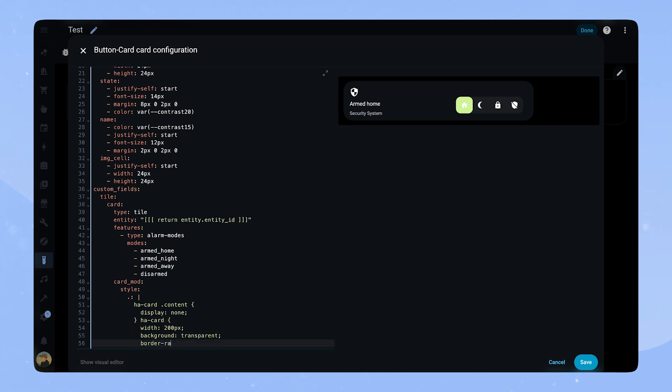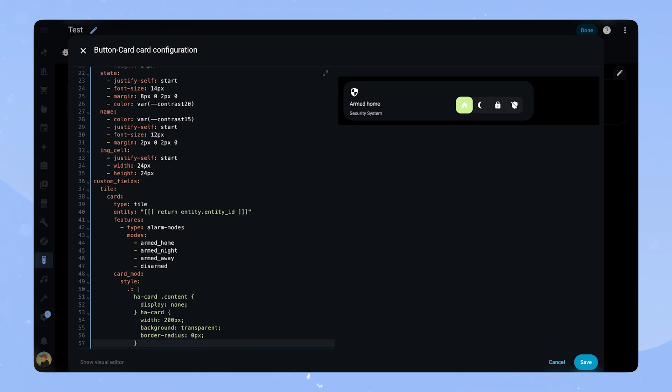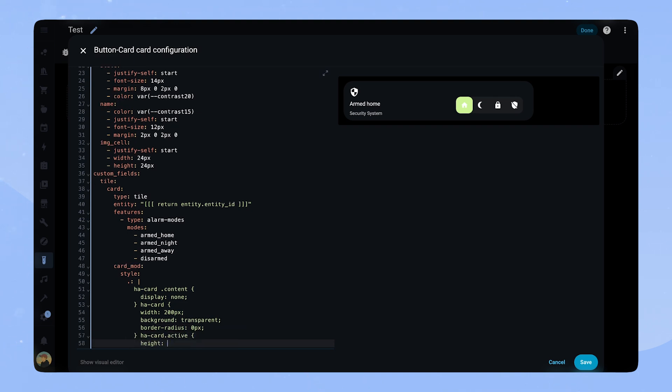Lastly we set hacard.active to a height of 40 pixel. Our card is pretty much done but we can add a little bit more functionality.